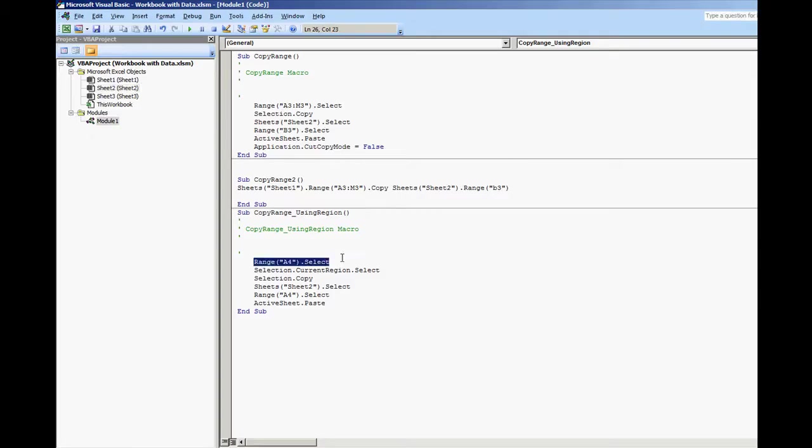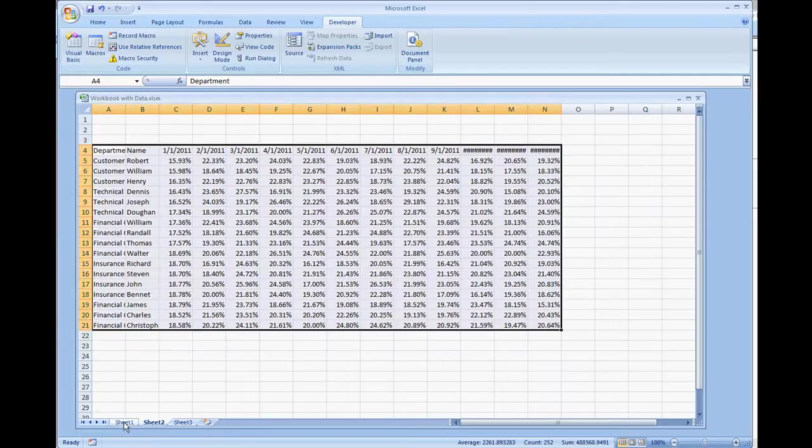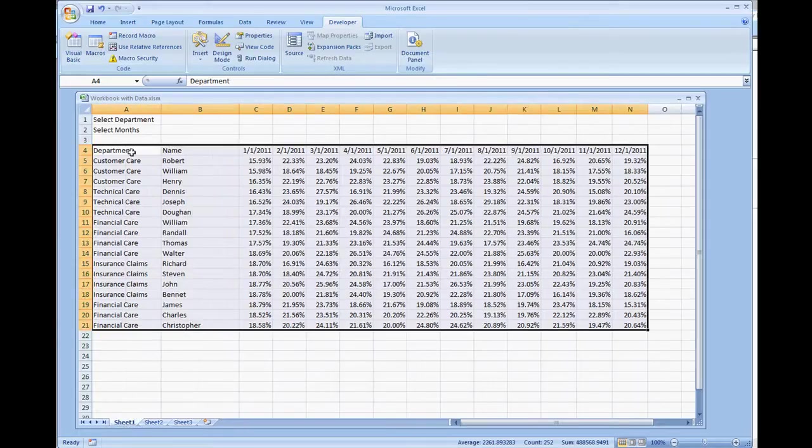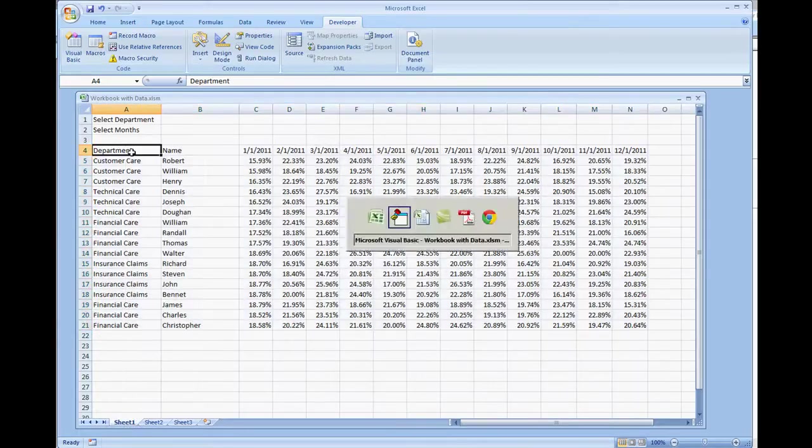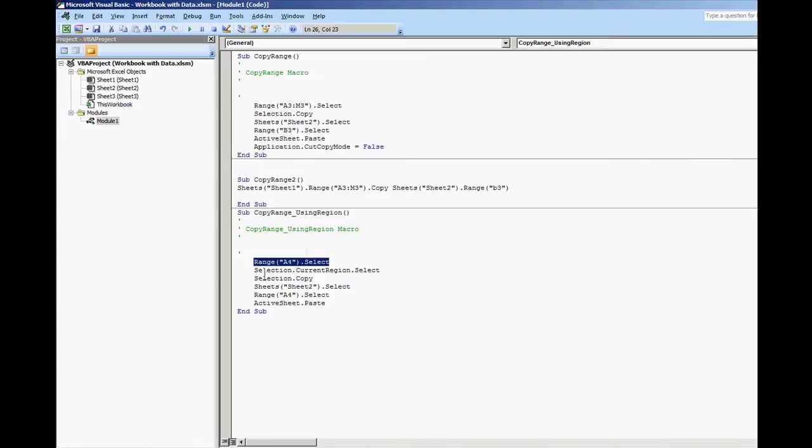Here we have range A4 that we first selected which was in sheet 1. And we do selection dot current region dot select. This is the line that was created.